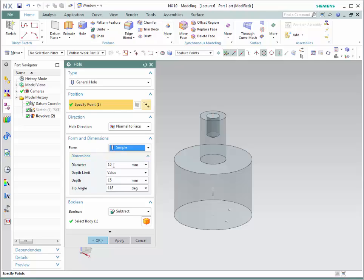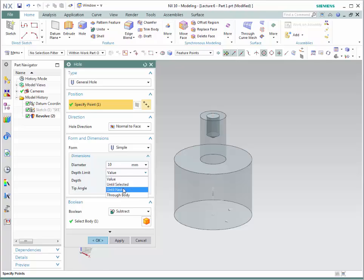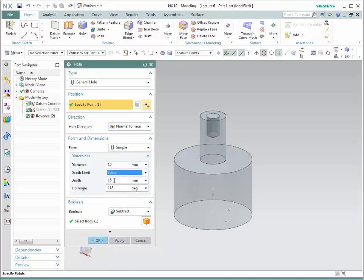We provide the diameter of the hole and the depth that we want. Notice that we have choices such as until selected, until next, or through. Let's go through a value, and then this gives us the idea of the tip angle. The tip represents the actual drill bit that will be created in this hole. Since we are removing material, the boolean selection by default is going to be subtracted. Let's click OK and now we are going to see the hole.